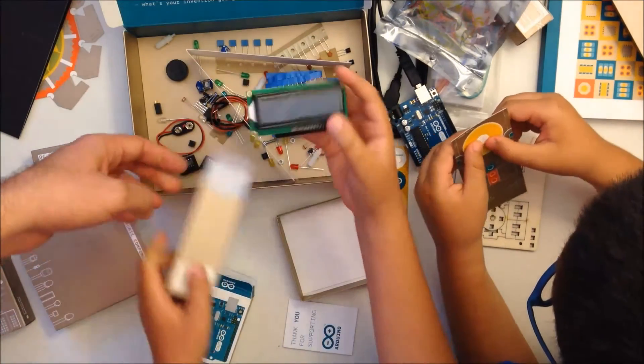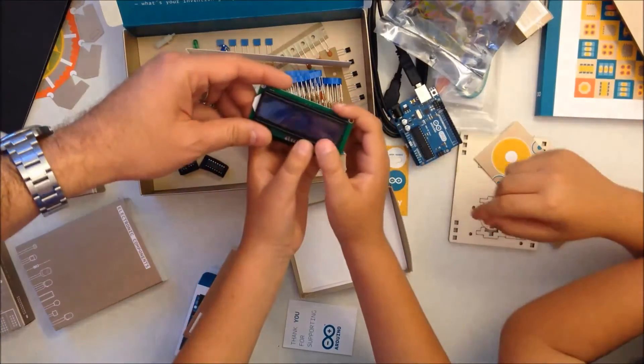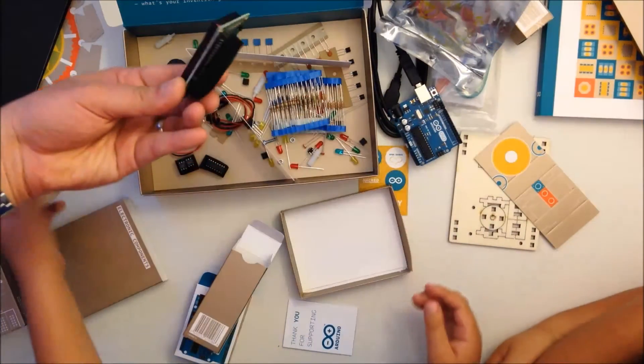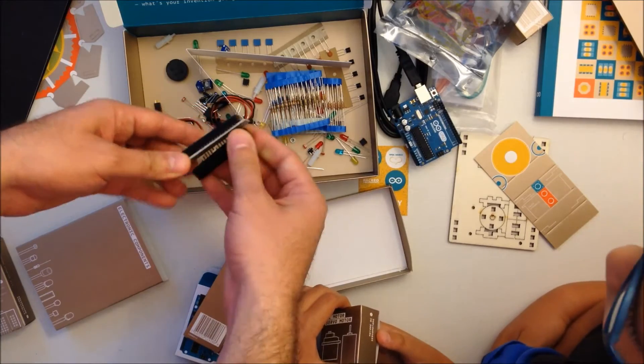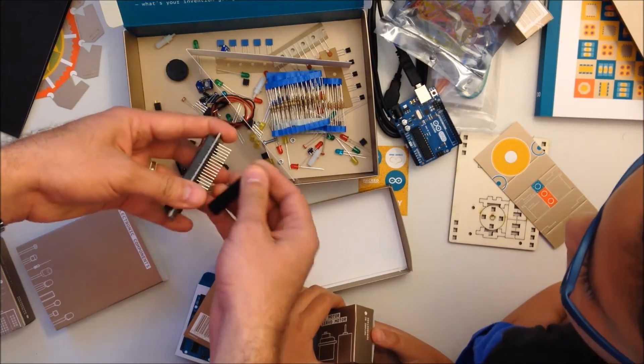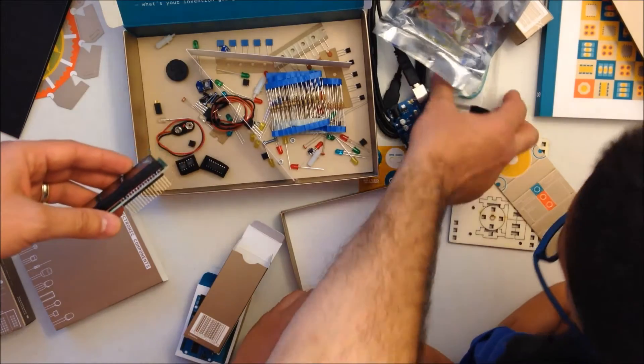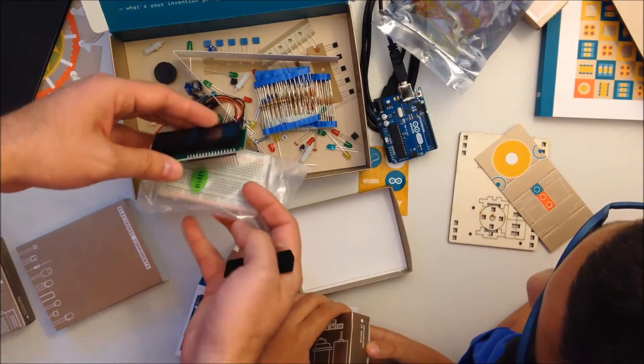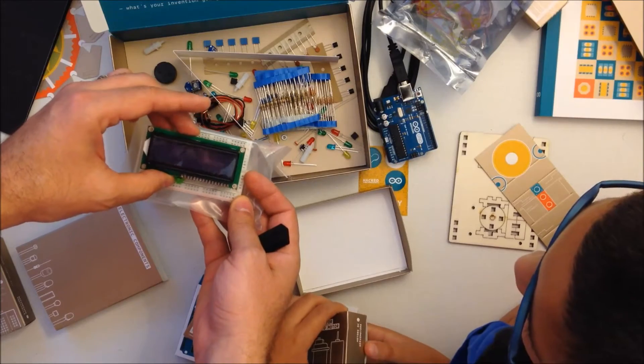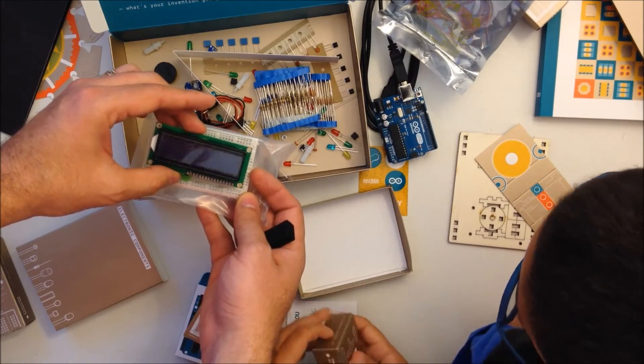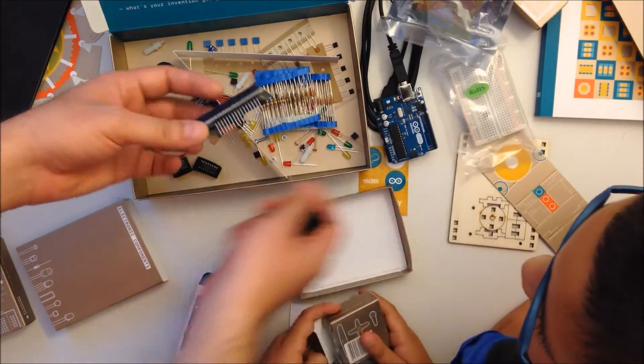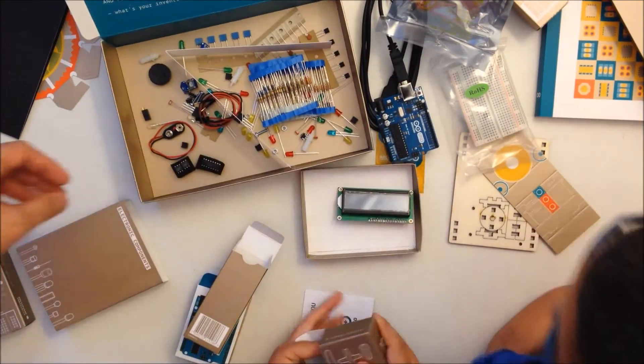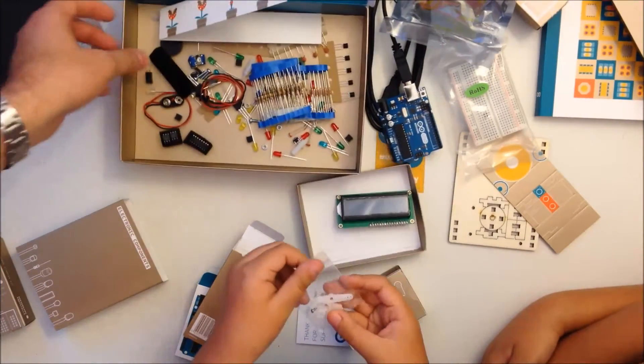This is an LCD, this is actually really good. It comes with the headers, so later when we work on this project we're going to use the breadboard that we saw before and we're going to hook it here, and then we can see numbers and letters in there. This is really nice.